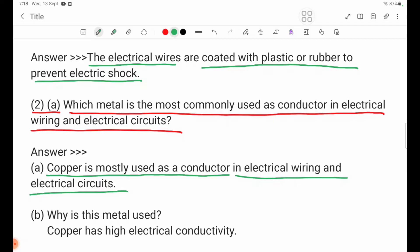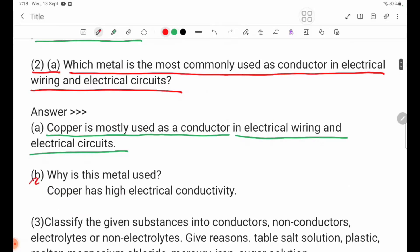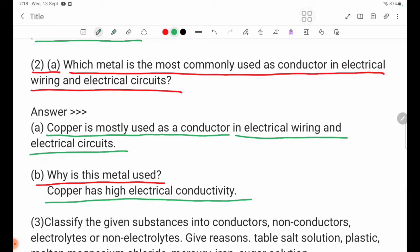Question 3: Why is this metal used? The metal has high electrical conductivity.